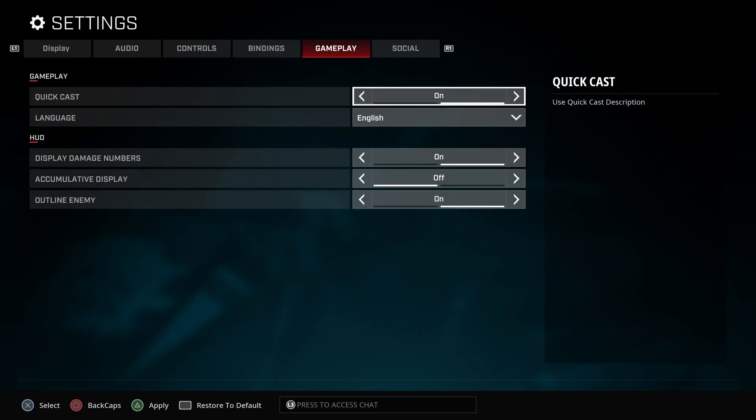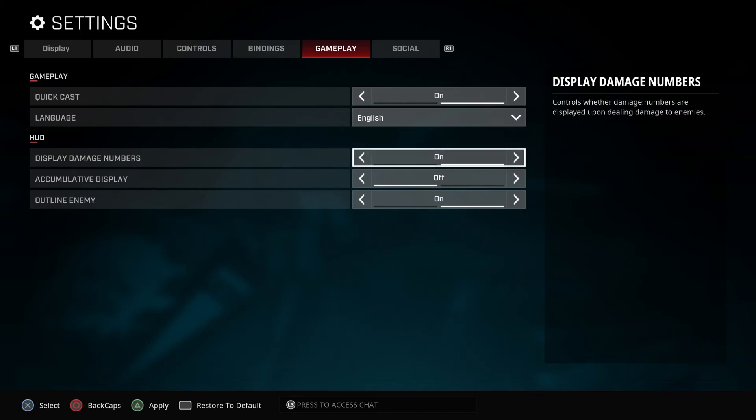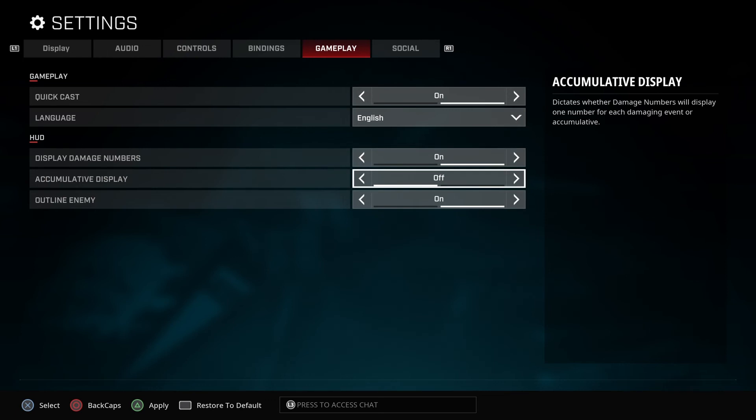Quick casting, just leave it the way it is. You can pick your own language, whichever you like. Display damage numbers—I like to see my numbers on the screen to see how much damage I do, so just leave it the way it is.